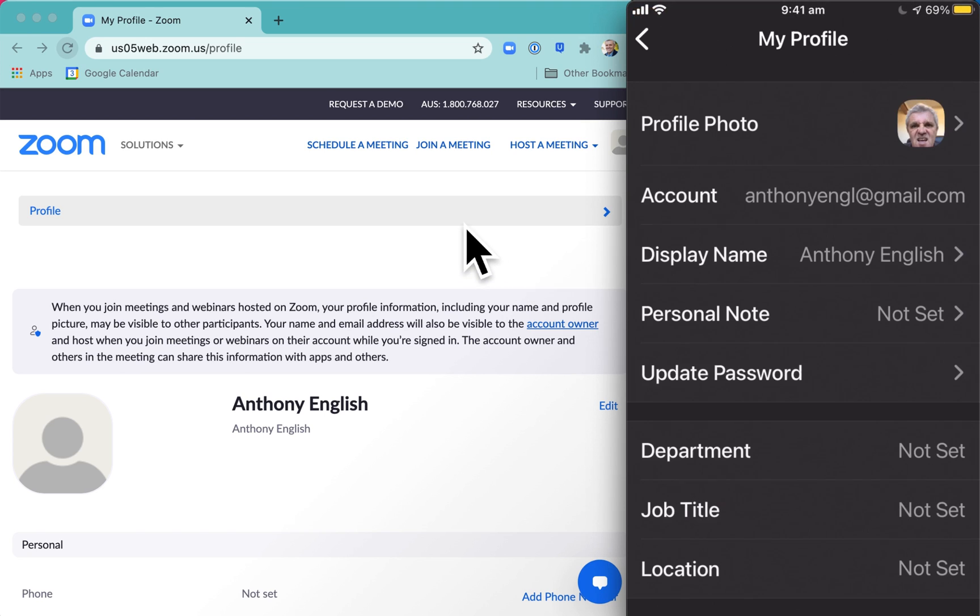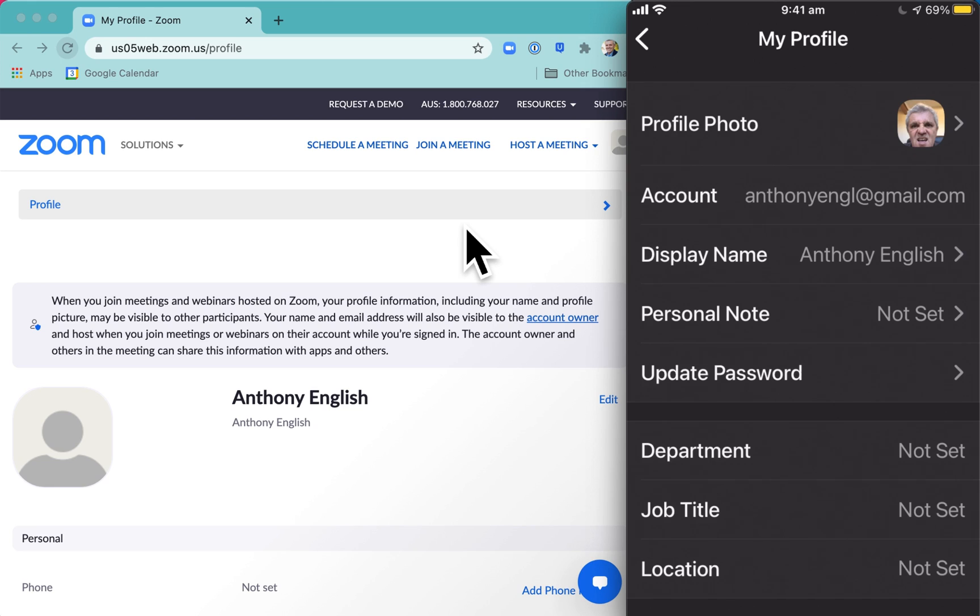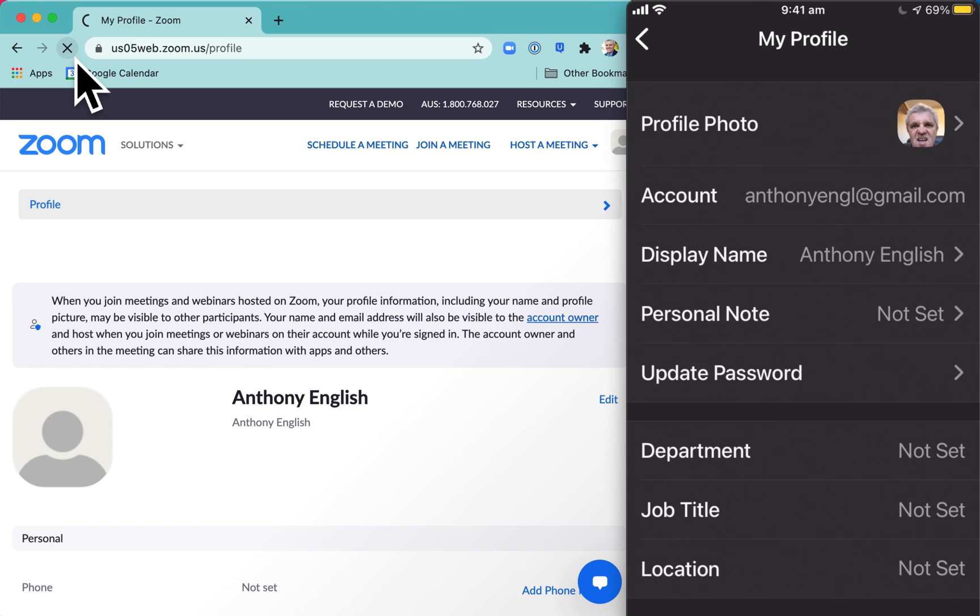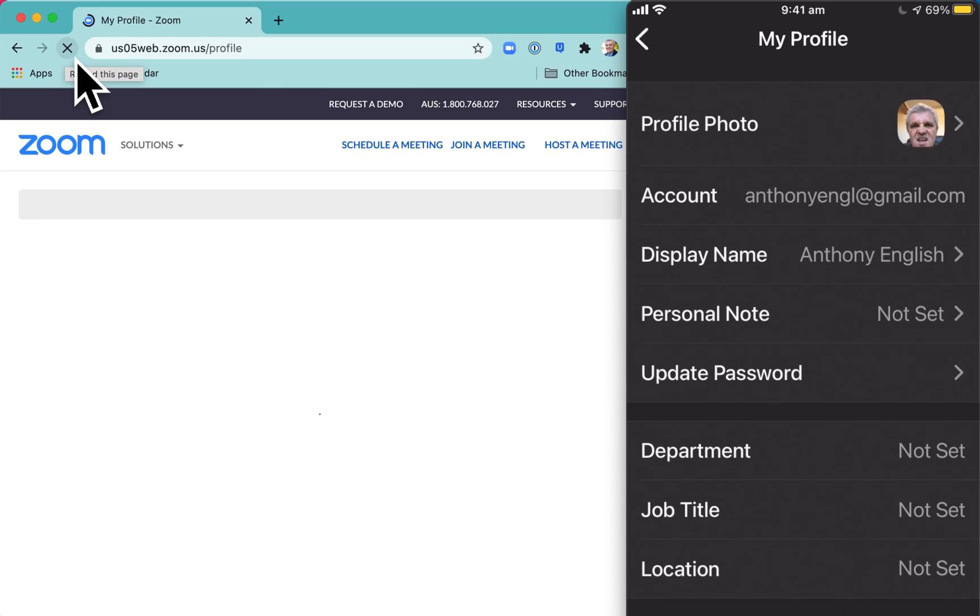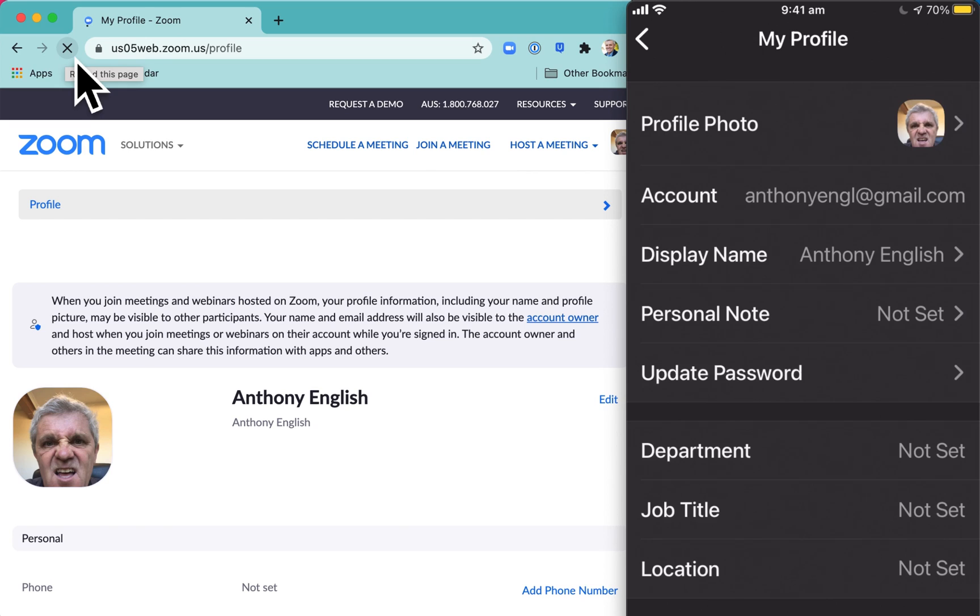That will also change here on the web client. Next time I log in or if I hit refresh, you'll see that that picture has changed automatically because Zoom stores your picture against your name, against your login name. So there's my picture there.